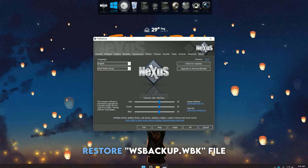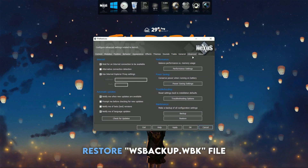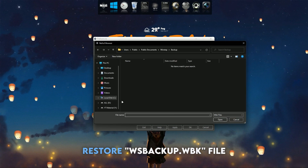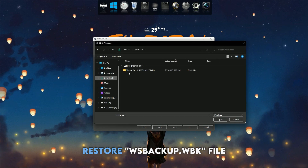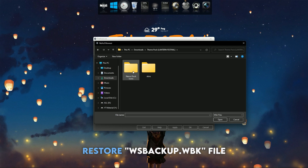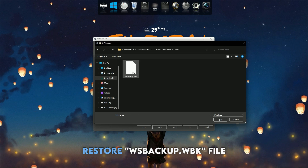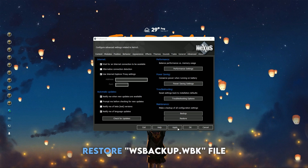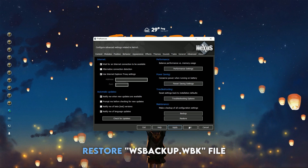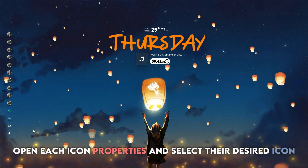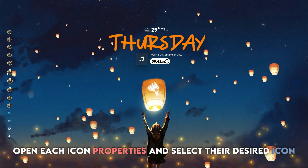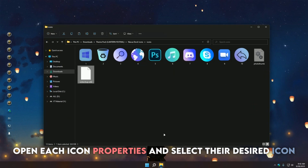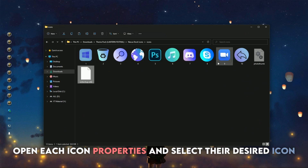Open Nexus and navigate to the Advanced tab, and from there click on Restore and select the WS Backup WBK file that I have provided in the theme folder. Now change all the icons by simply following the instructions.